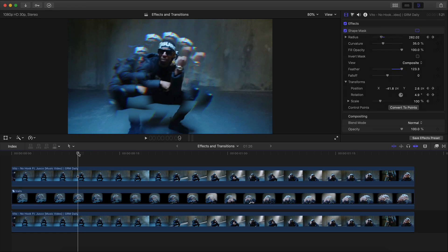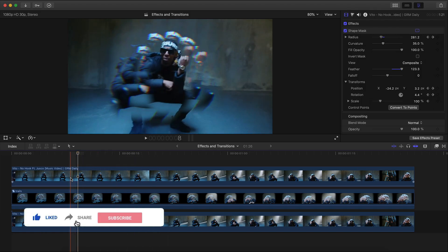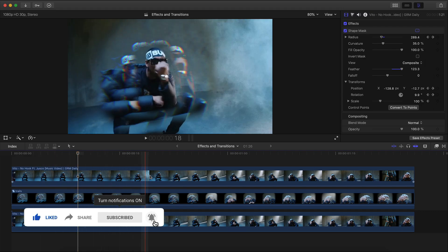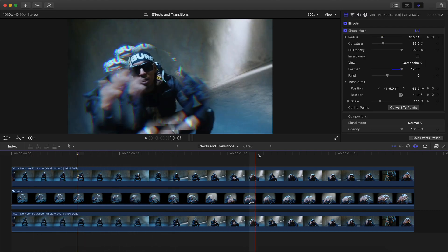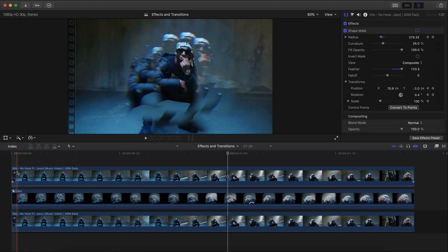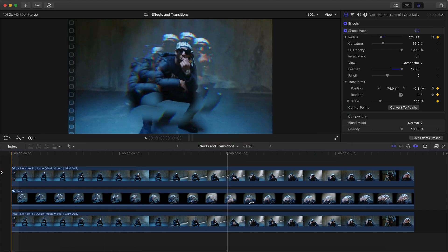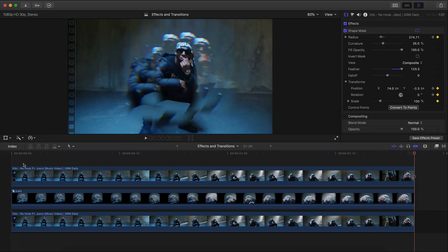Welcome back to another Final Cut Pro 10 tutorial. In today's video I'm going to show you how to create this super cool ghosting slash trailing effect with a hint of that RGB split kind of glitchiness look to it. It's super easy to do — so easy in fact that you might be blown away, and you might not have even known that you could do this in Final Cut Pro. This is what we're going to be creating in today's video.